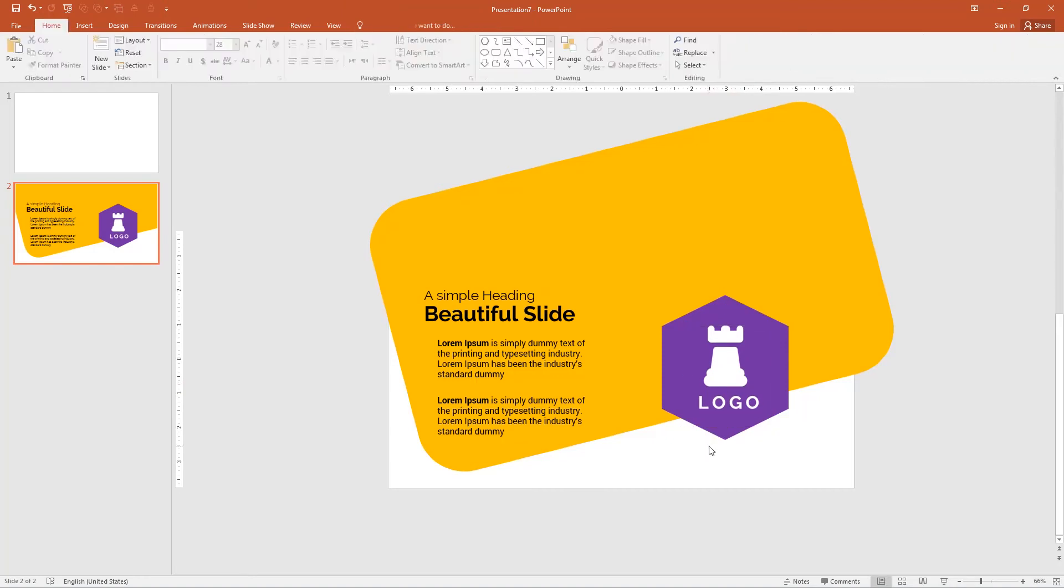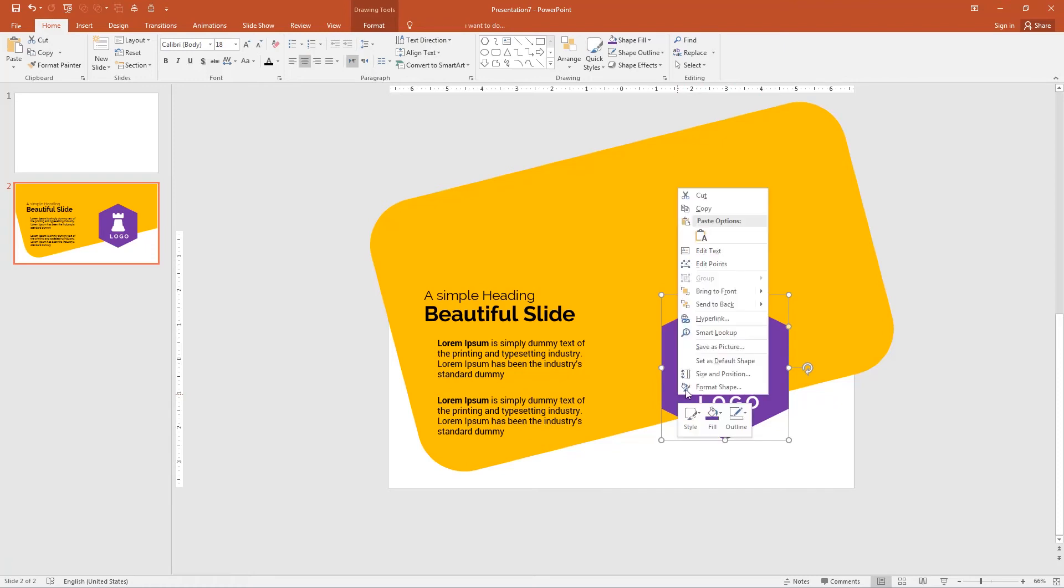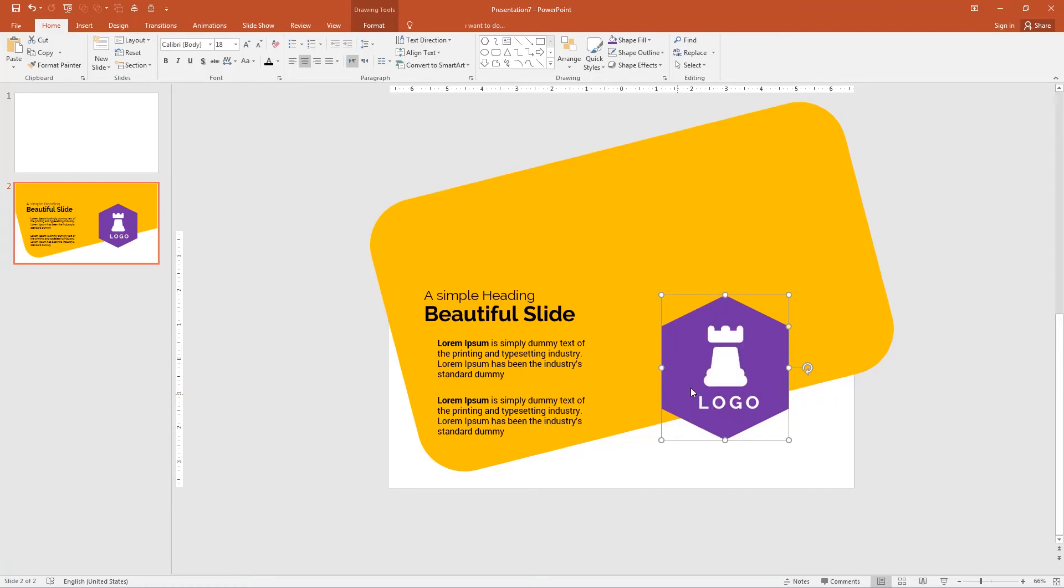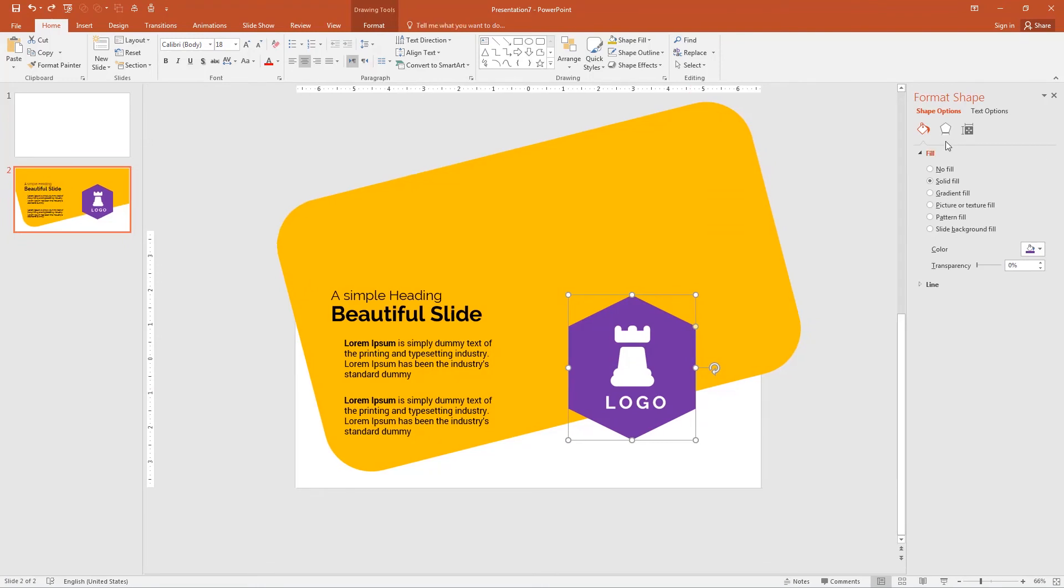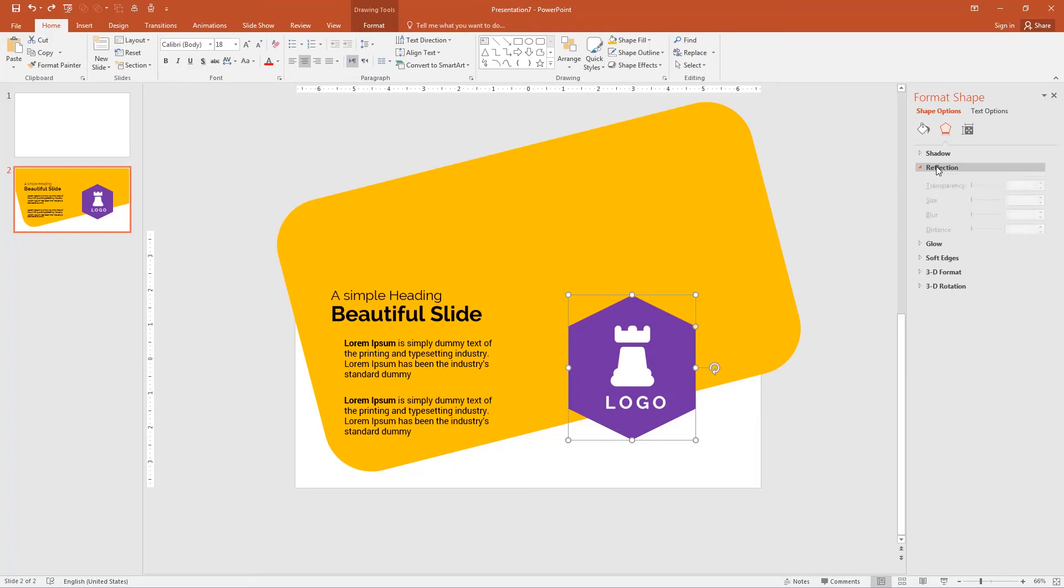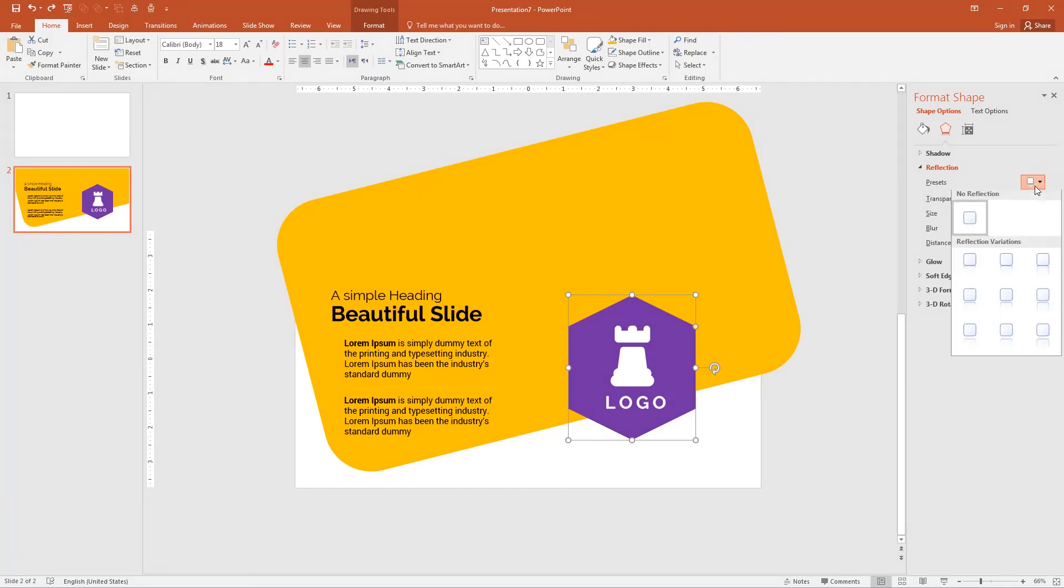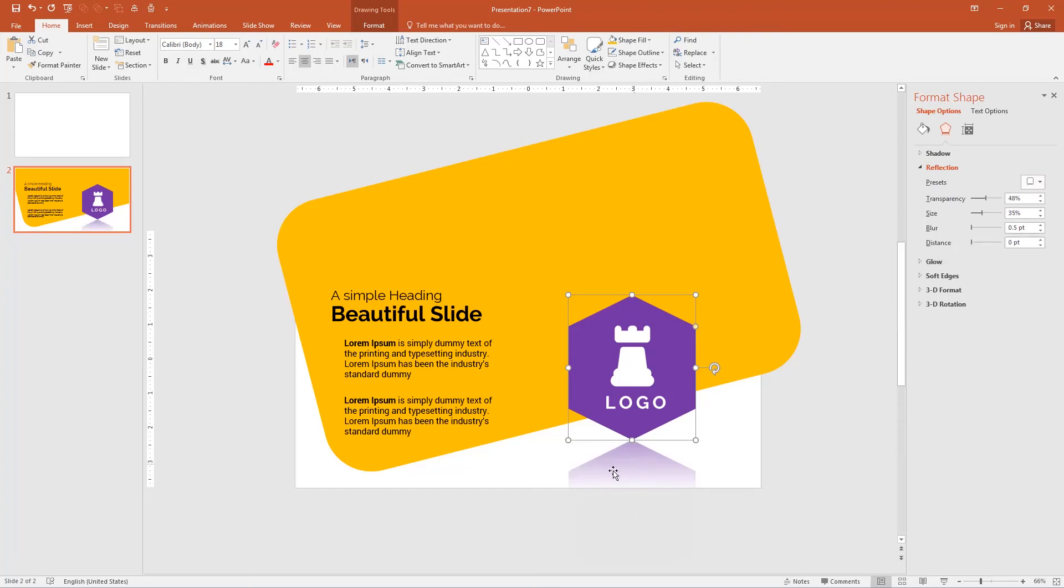Next I want the reflection in the bottom of the hexagon. Select the hexagon, right click and go to the format shape. Go to the effects in reflection, open a reflection section and in presets click tight reflection touching. Now edit the reflection in the icon.